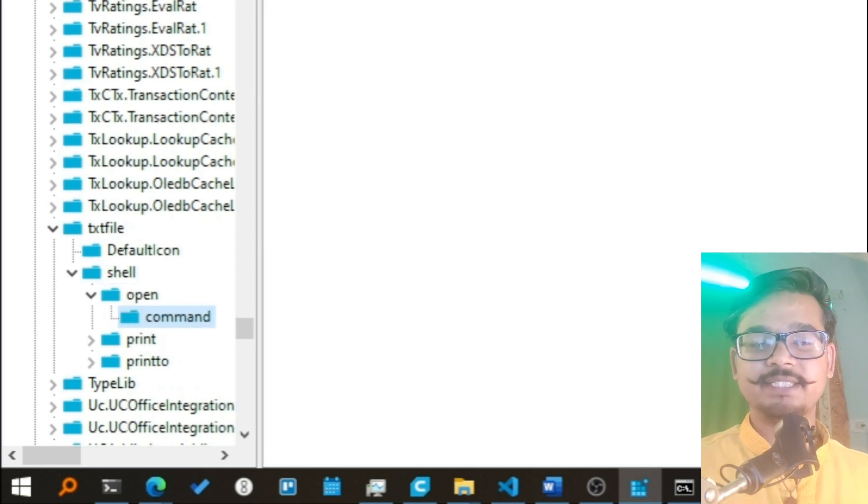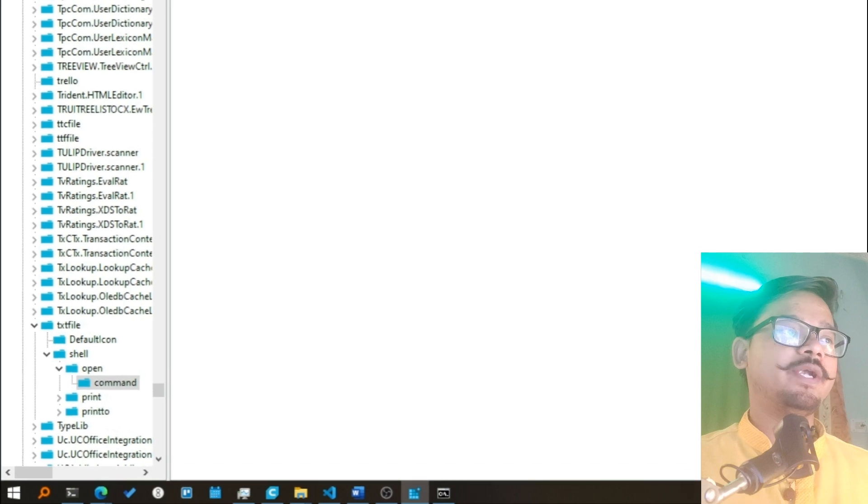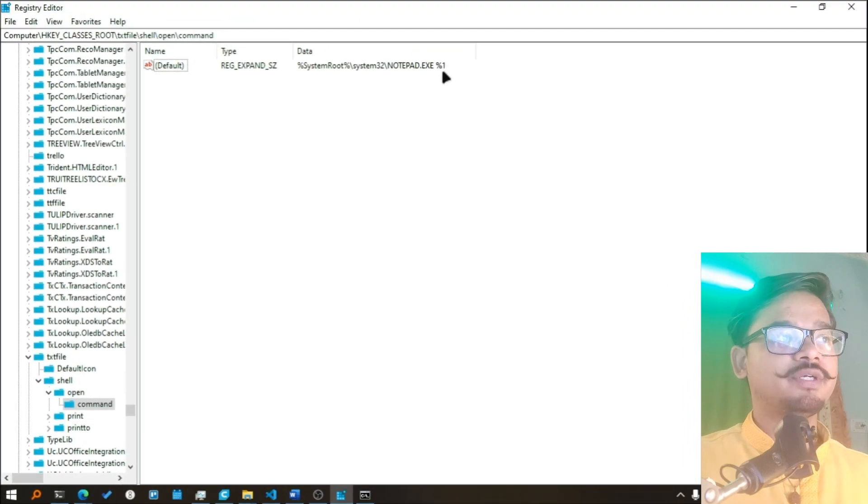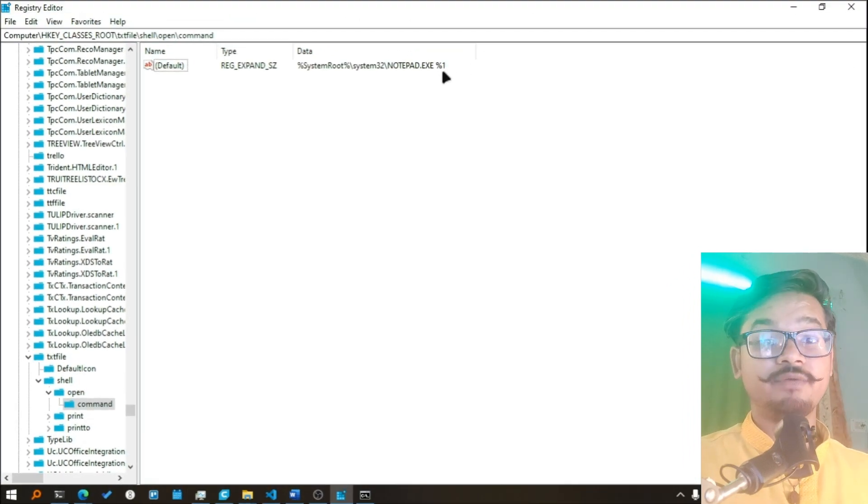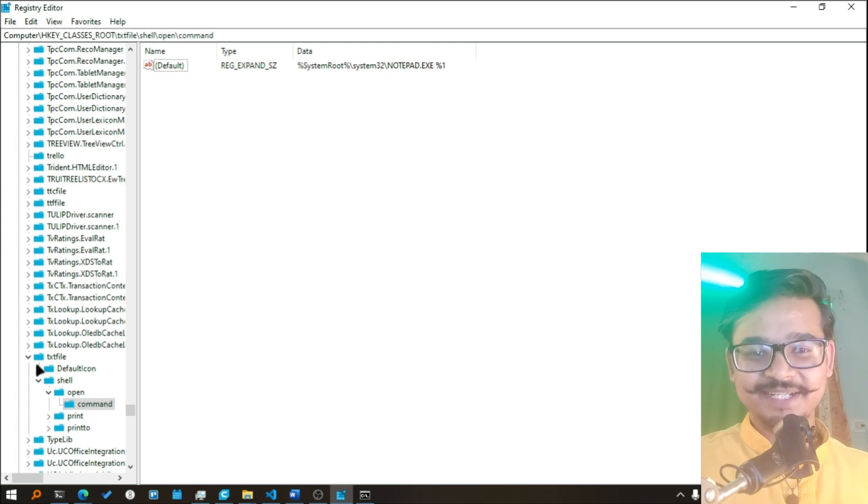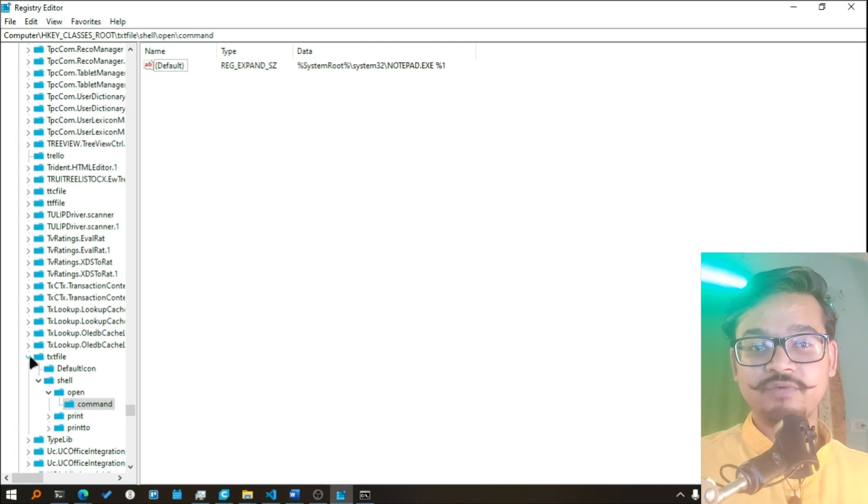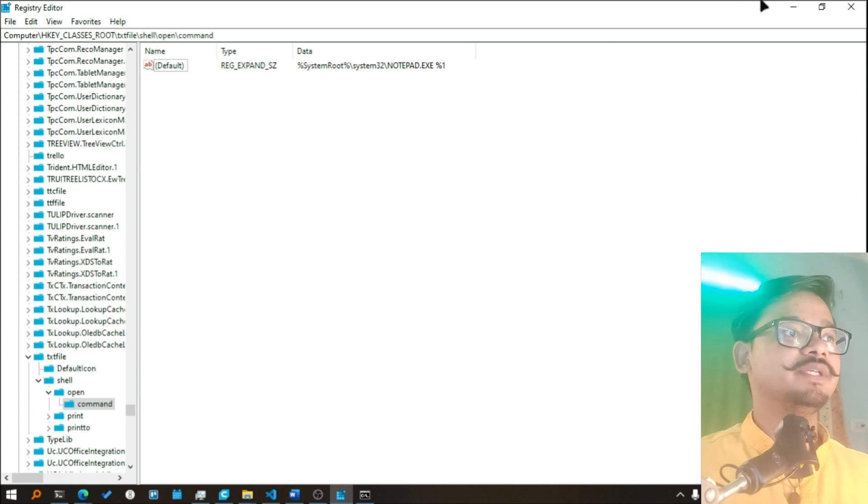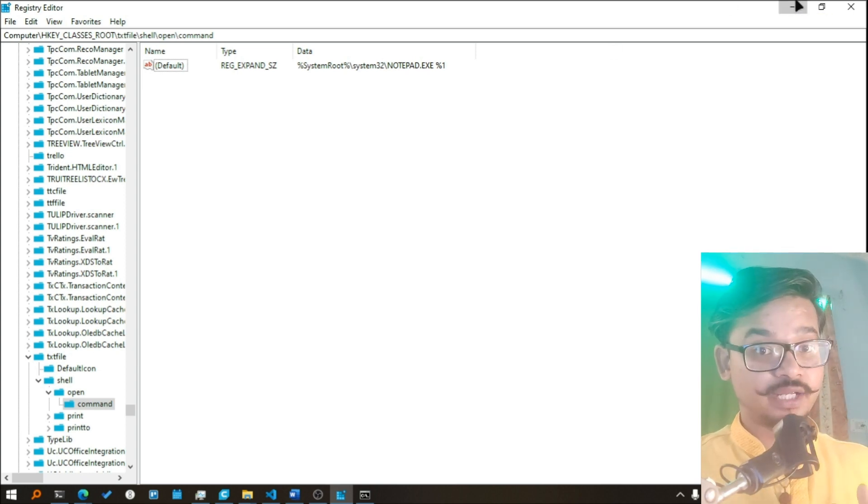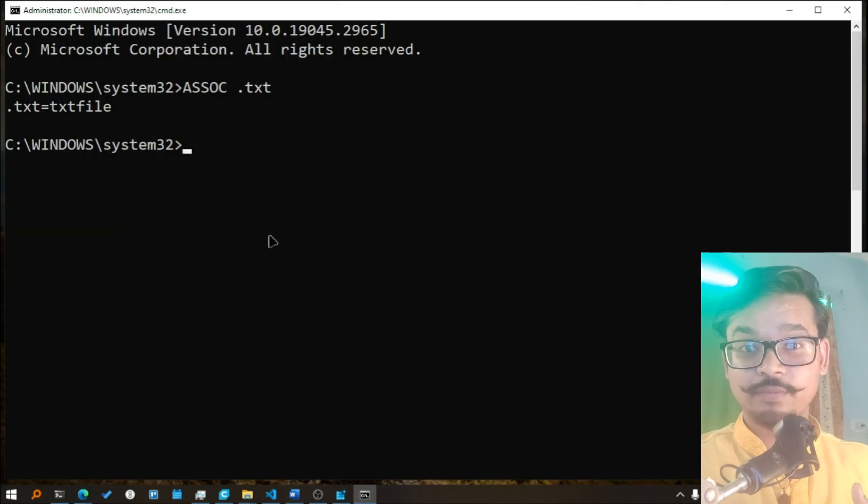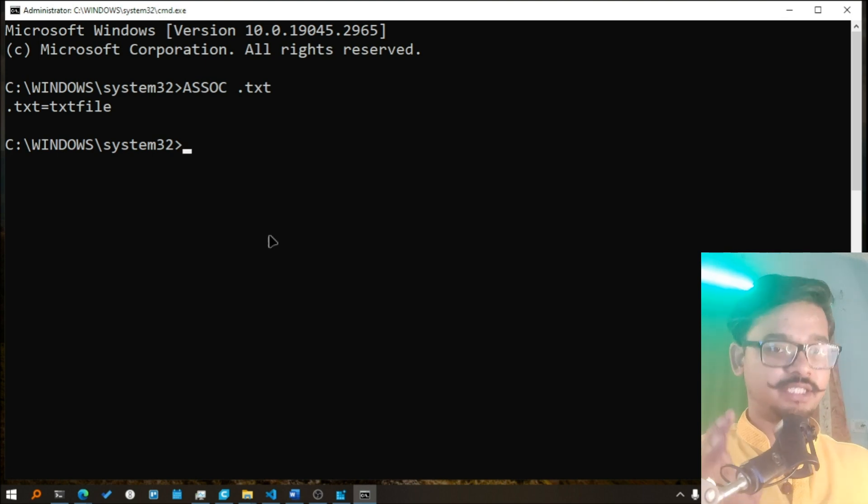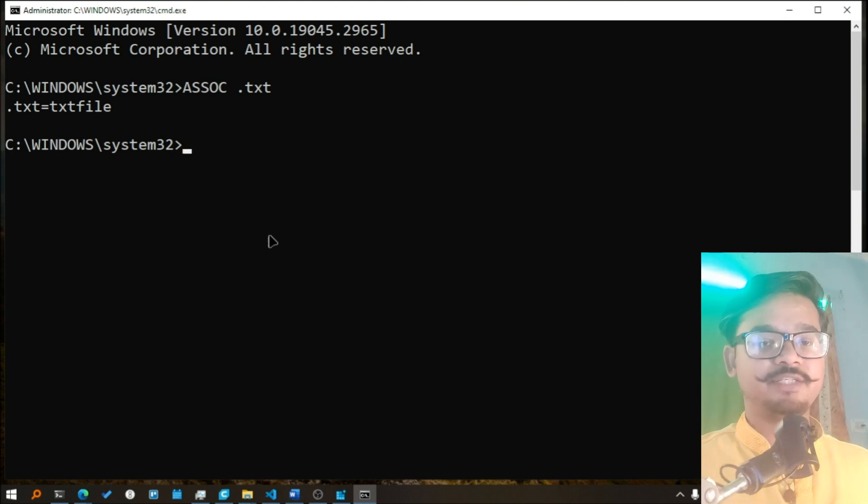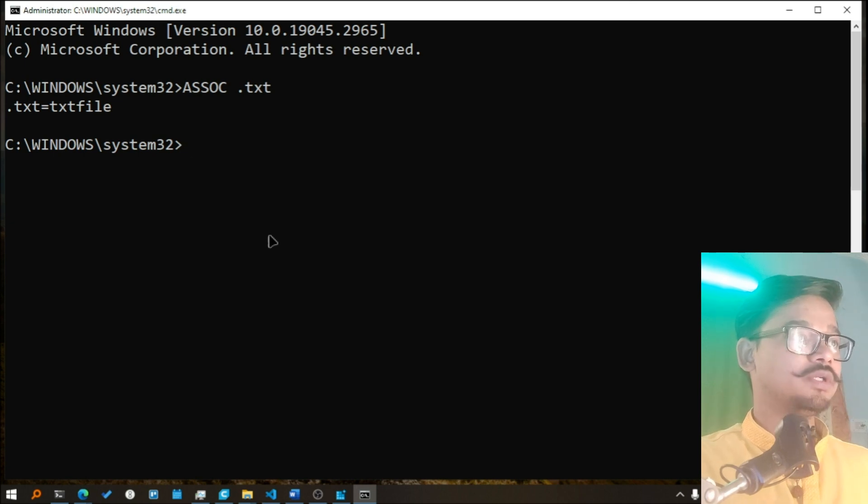What if I want to open it with any other program or I want to make the txt files invalid in your system? What I will do is, this is very powerful and I do not recommend that you do that, but first let's see what powers it possesses. So write ASSOC and write .txt.